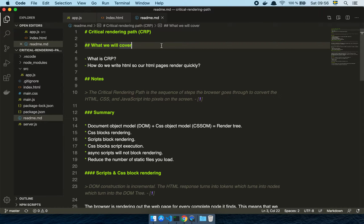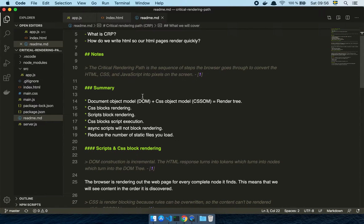In this video we are going to talk about the critical rendering path, or CRP. What we're going to cover is basically what CRP is and then how we should write our HTML in order to not cause performance problems in our web applications. The critical rendering path is the sequence of steps the browser goes through to convert the HTML, CSS, and JavaScript into pixels on the screen.